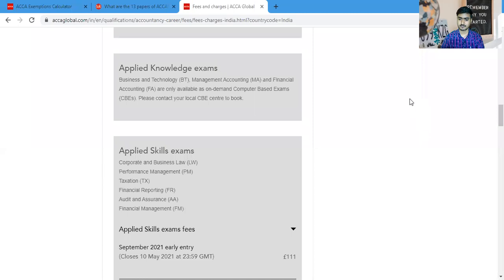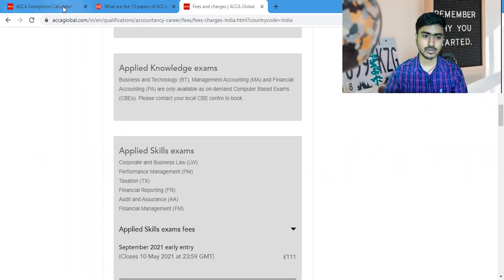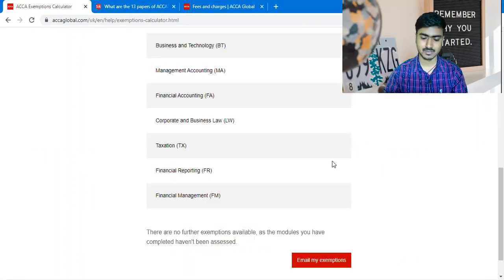I am going to share my screen with you. This is my screen. Now I am going to calculate exemptions for ACCA.